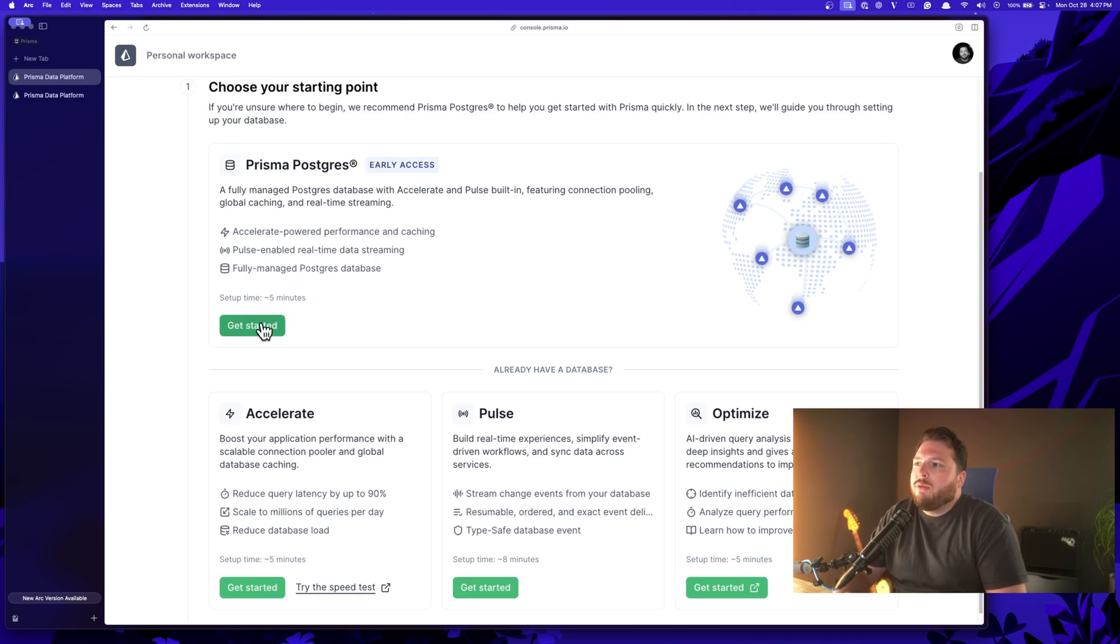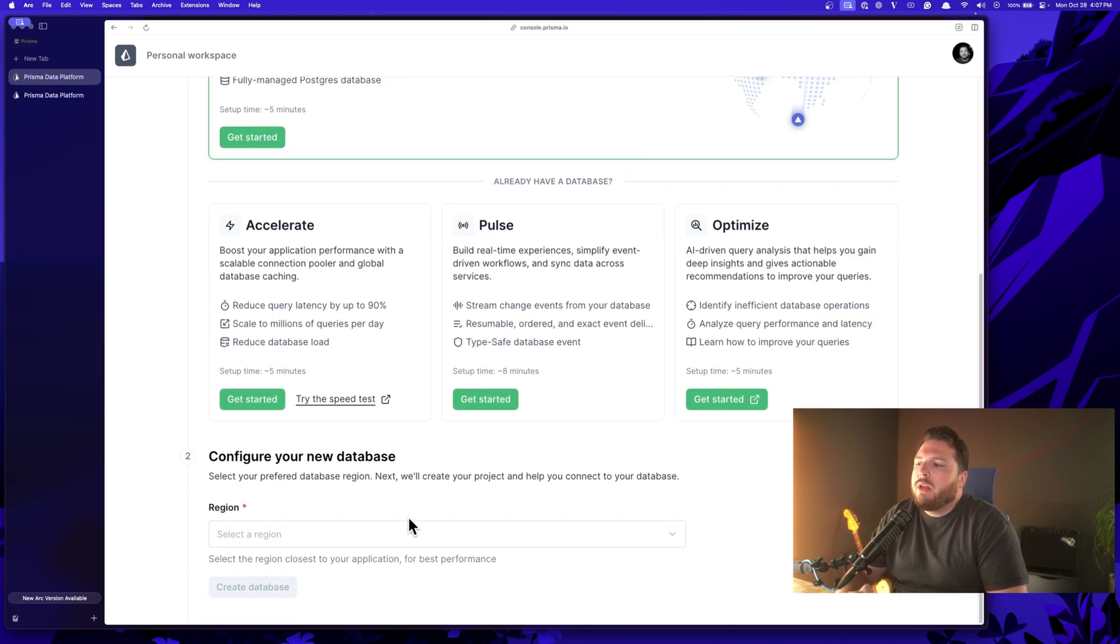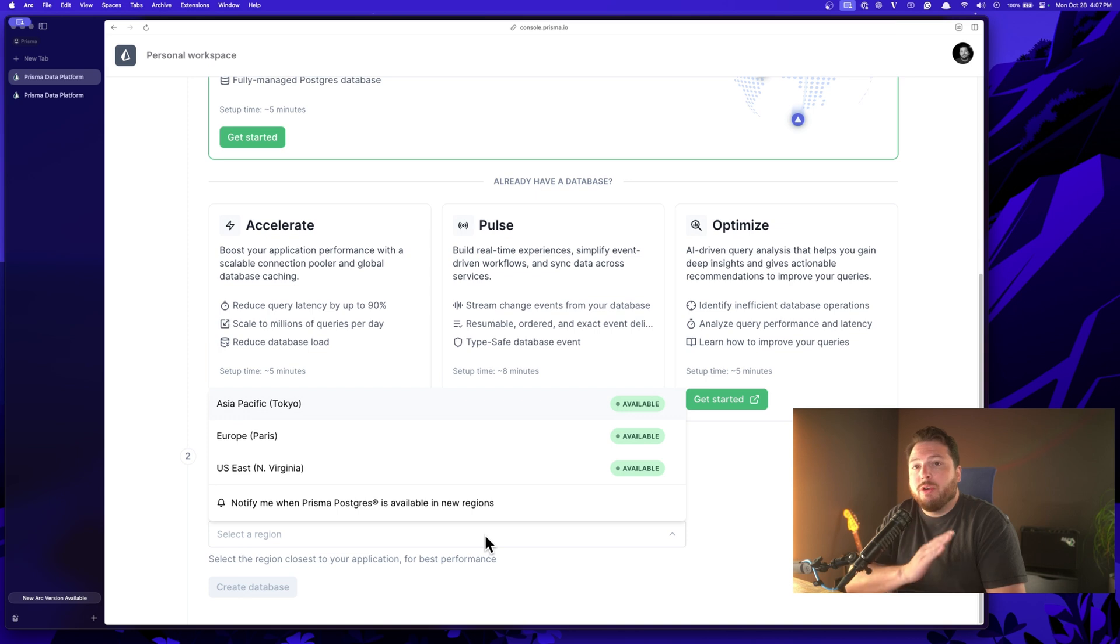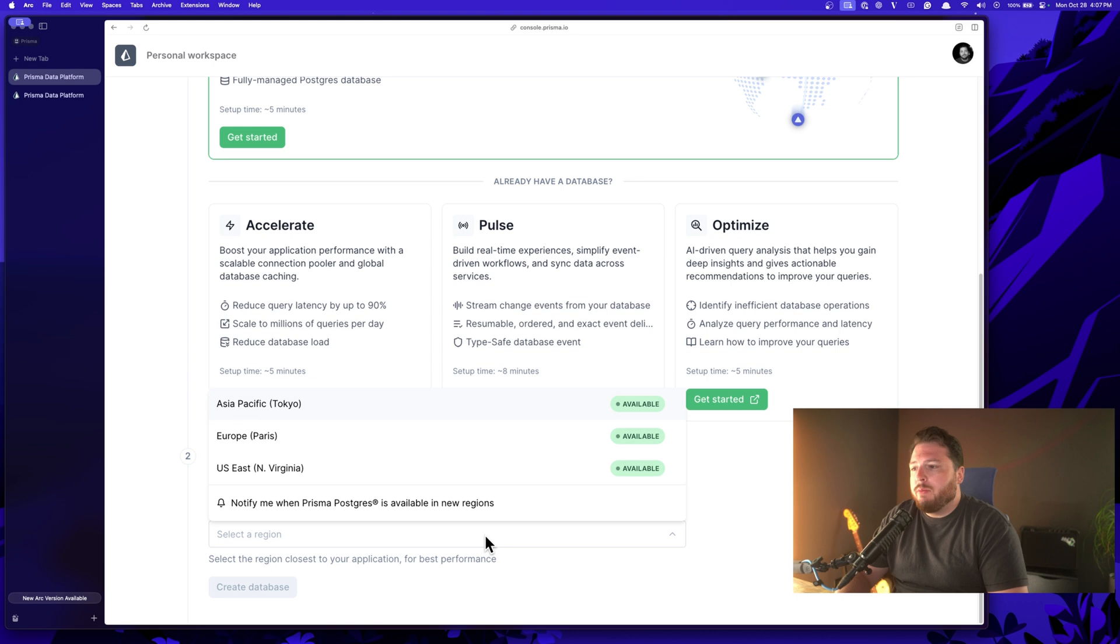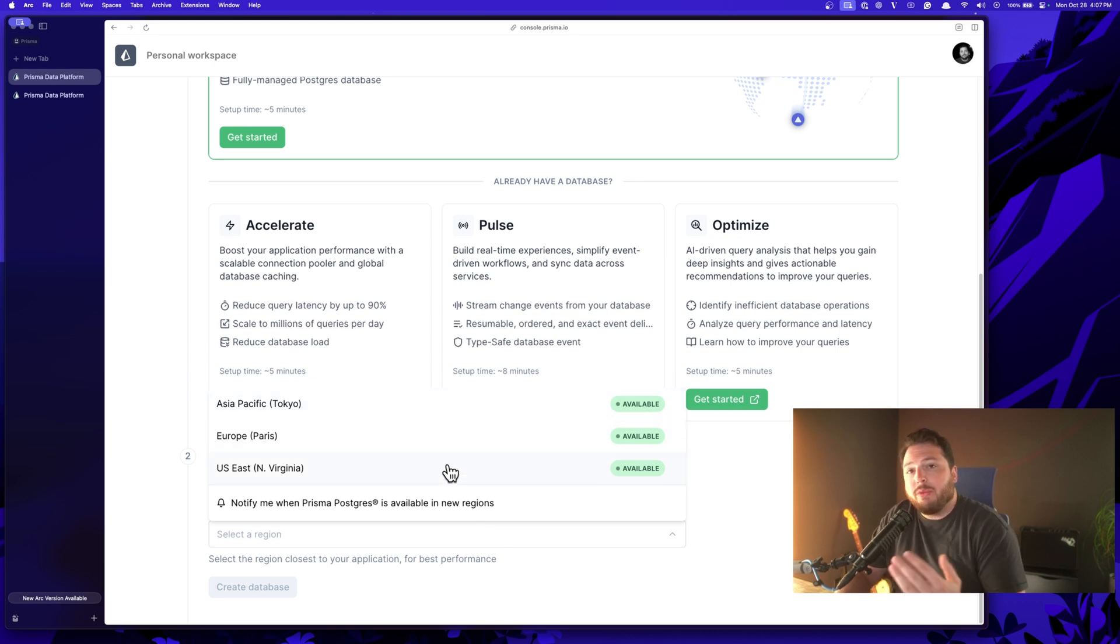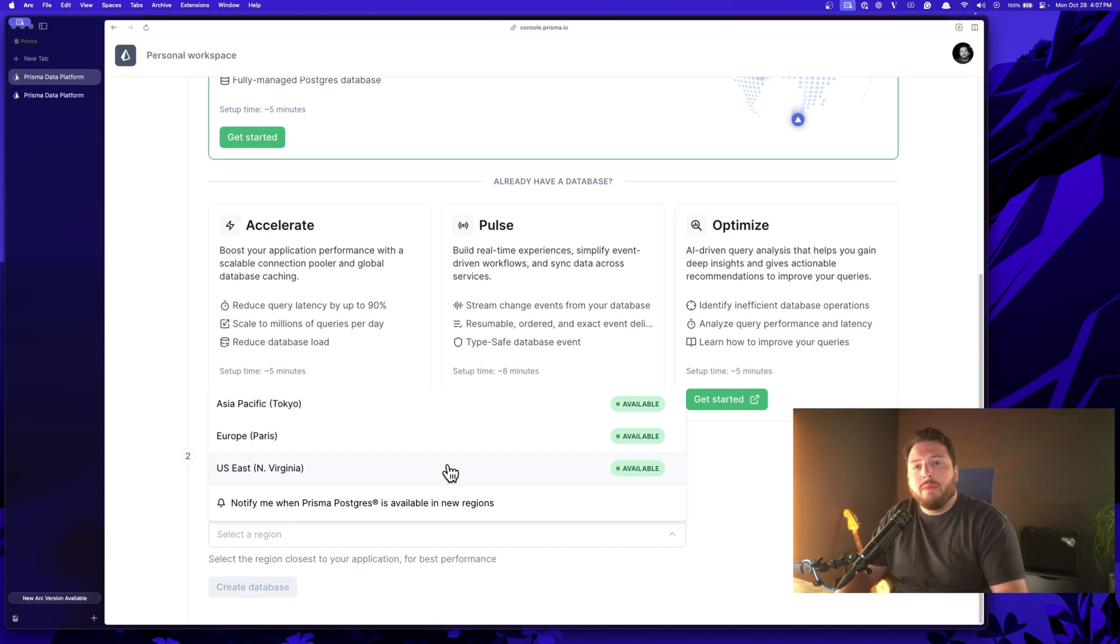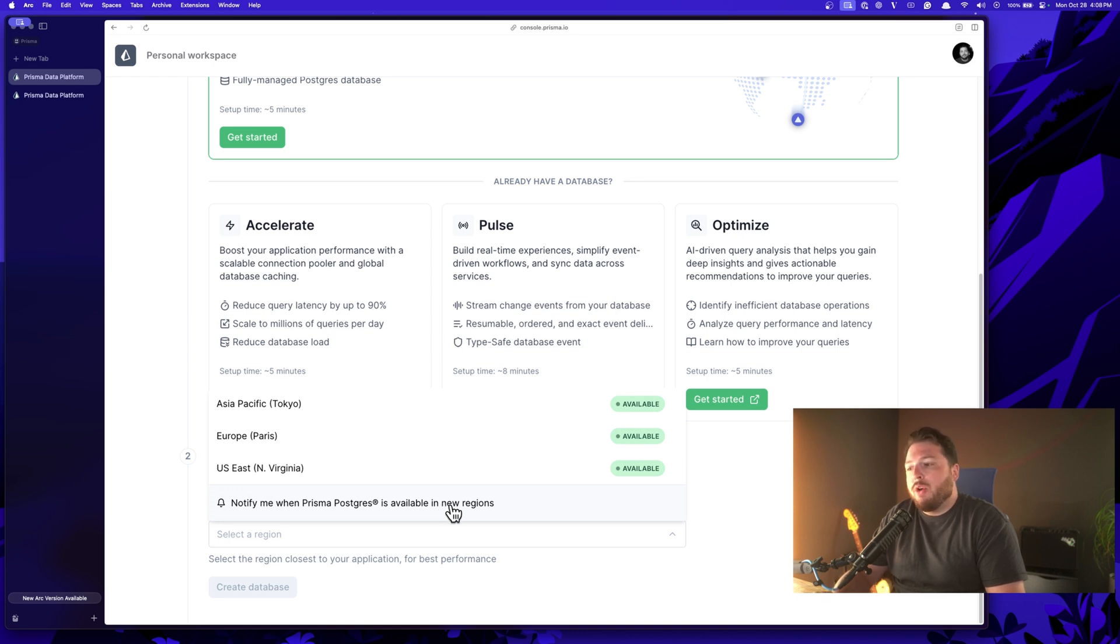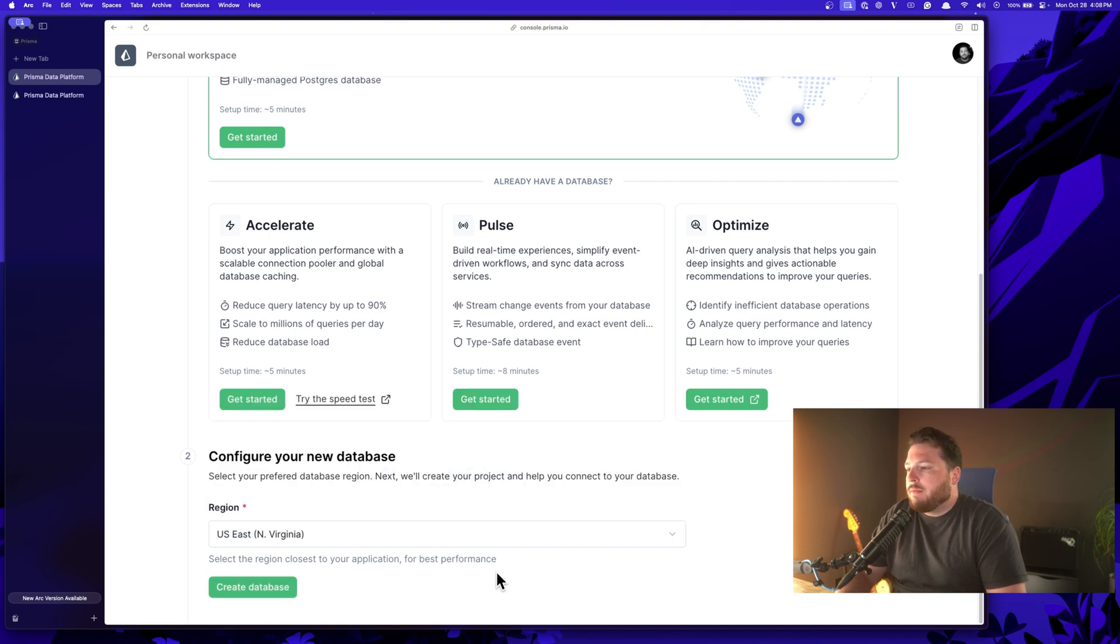The beauty of what we're about to do is not only do we have a database, we also have a database that is configured to work out of the box with Prisma Accelerate and Prisma Pulse. So I went ahead and clicked that get started button and now I'm down here to select a region. Currently in early access, we only have three regions available, but we'll be adding more throughout early access all the way up to general availability. If you want to be notified whenever a new region is available, you can click this notify me button and you'll get an email whenever a new region becomes available.